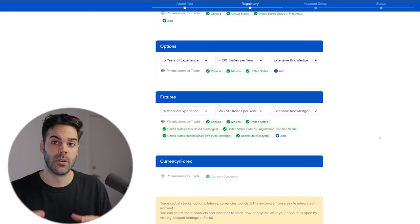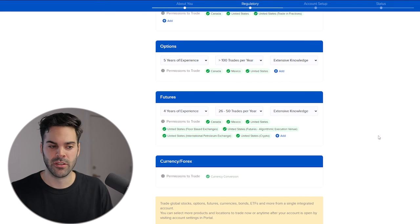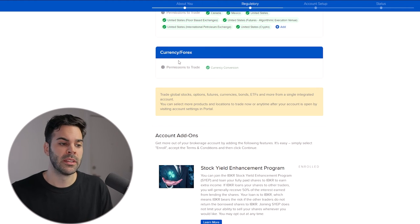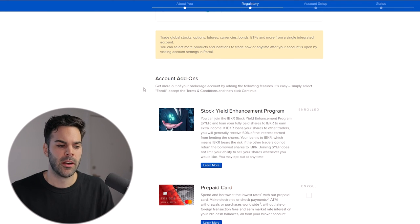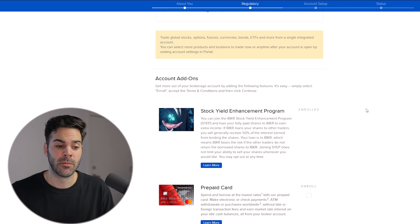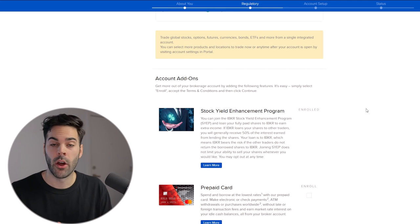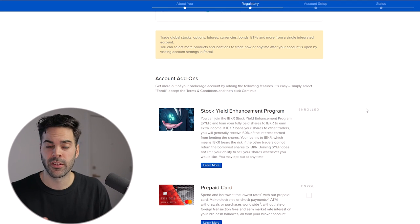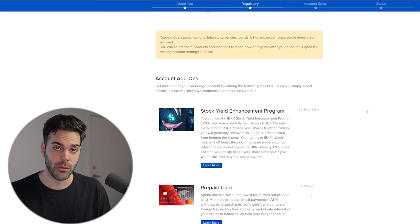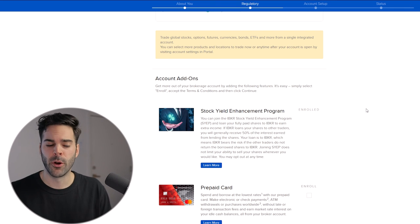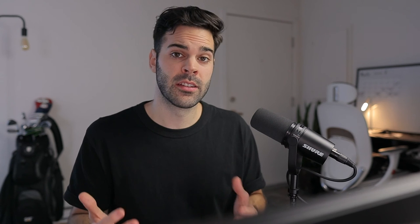For futures, same thing — North America. Any future tradable in North America, I just want to make sure I have the permissions right away. The currency exchange is going to be done automatically. Something you also want to enroll in is the Stock Yield Enhancement Program — this is for hard-to-borrow stocks, so you can lend your shares to other brokers or traders for a profit.